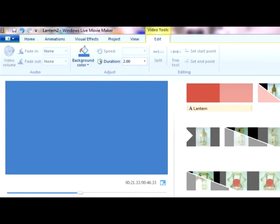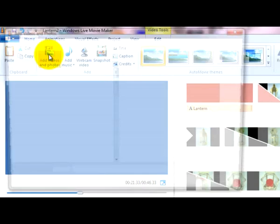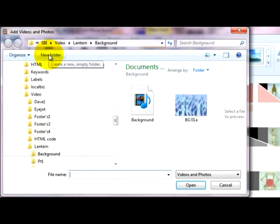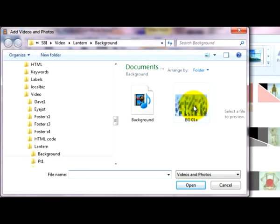If you've got other backgrounds on file, you can easily import them. Just go to Home, Add Videos, and here's two backgrounds I've got. That's a Motion one, and that's a Still. I'll import the Still one for now.